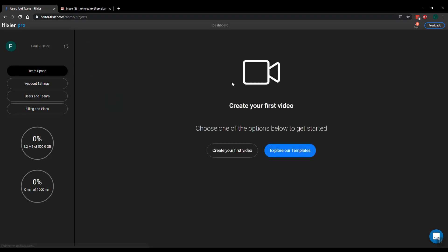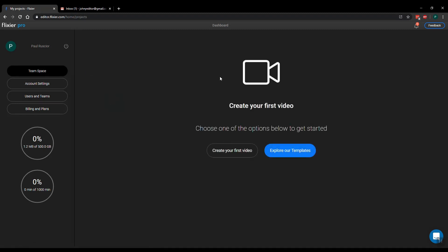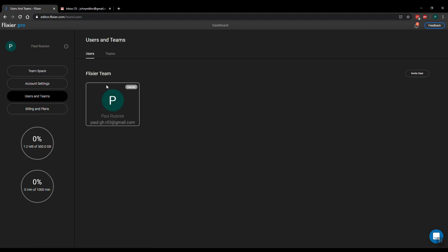So the first time when you sign up you'll actually see this screen, but if you go under users and teams, here is where you'll see your users. For now it's only me, I'm the team owner, I created this account.